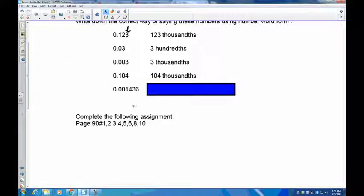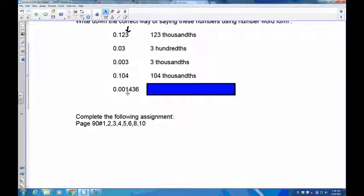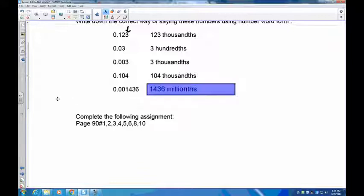The last practice question is 0.001436. Count the place values: tenths, hundredths, thousandths, ten-thousandths, hundred-thousandths, millionths — so the six, the last digit, is in the millionths place. The number reads 1436, so this is 1,436 millionths. That's how you do it.